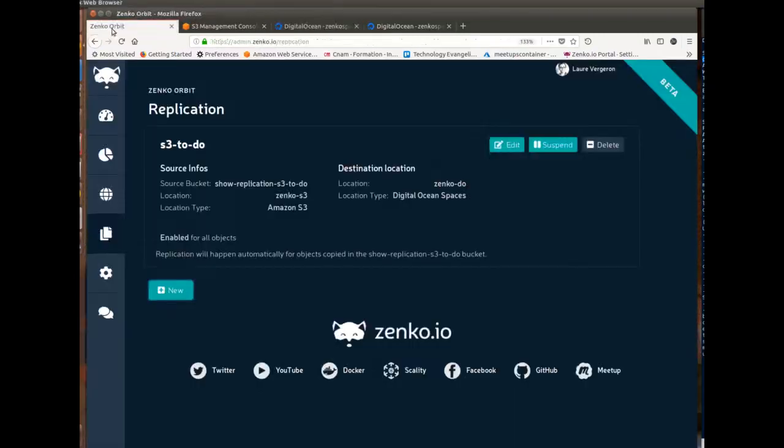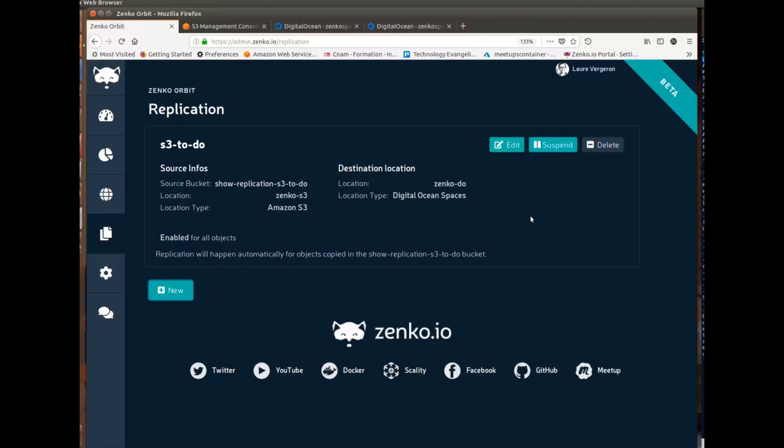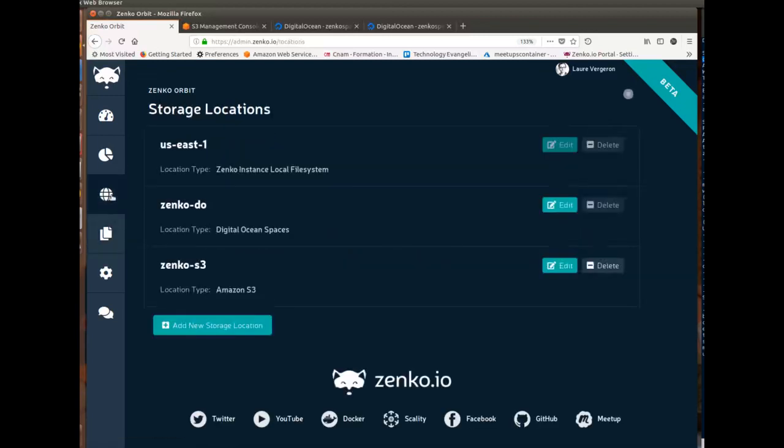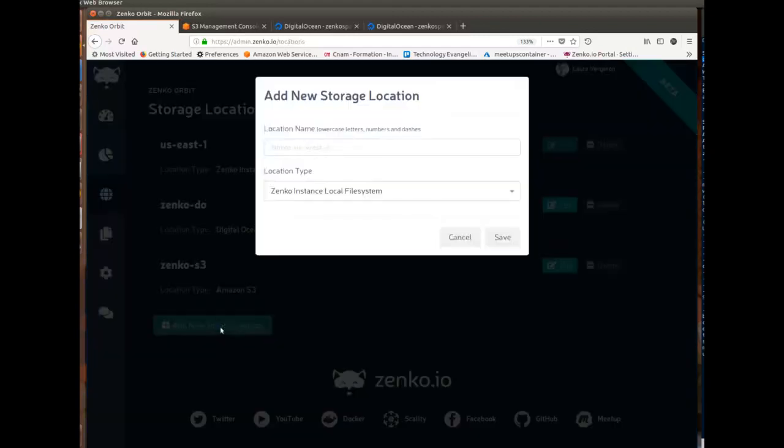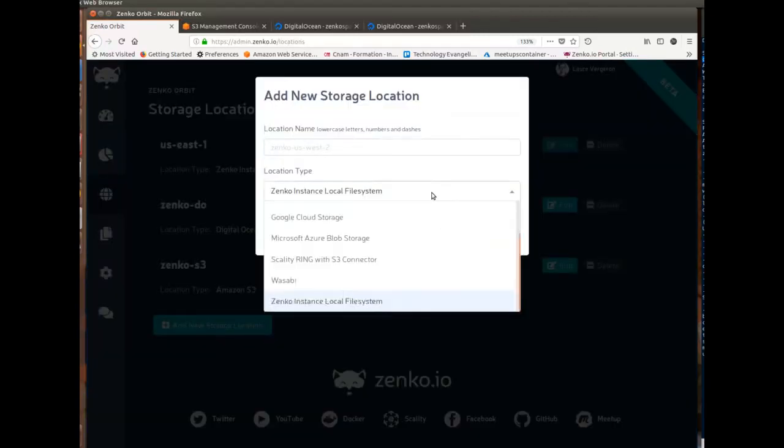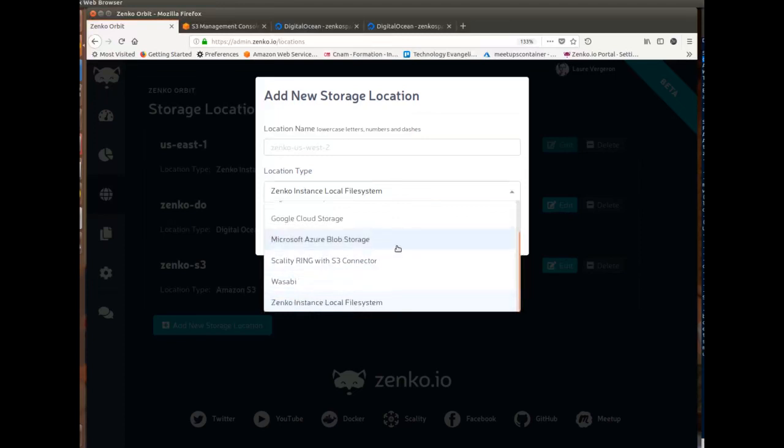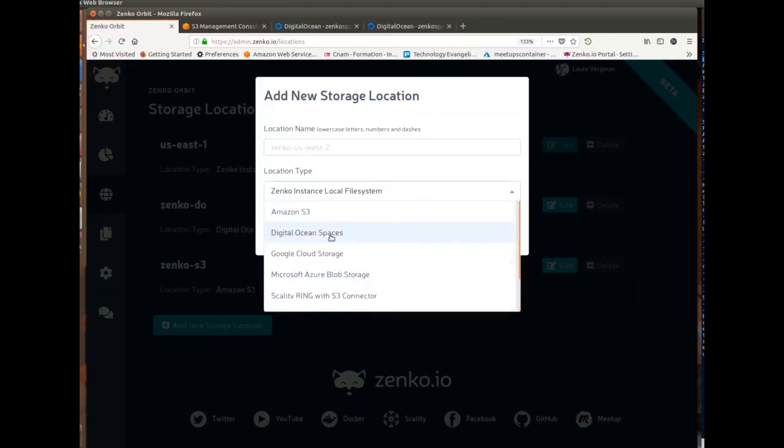So that's it, folks. It's that easy to use Zenko and manage it via Zenko Orbit to set up replication workflow between, say, S3 and DigitalOcean. Of course, again, you could do it between S3 and any of the available locations. So just a reminder, that's local storage, Wasabi, The Ring, Microsoft Azure, Google Cloud, and DigitalOcean.